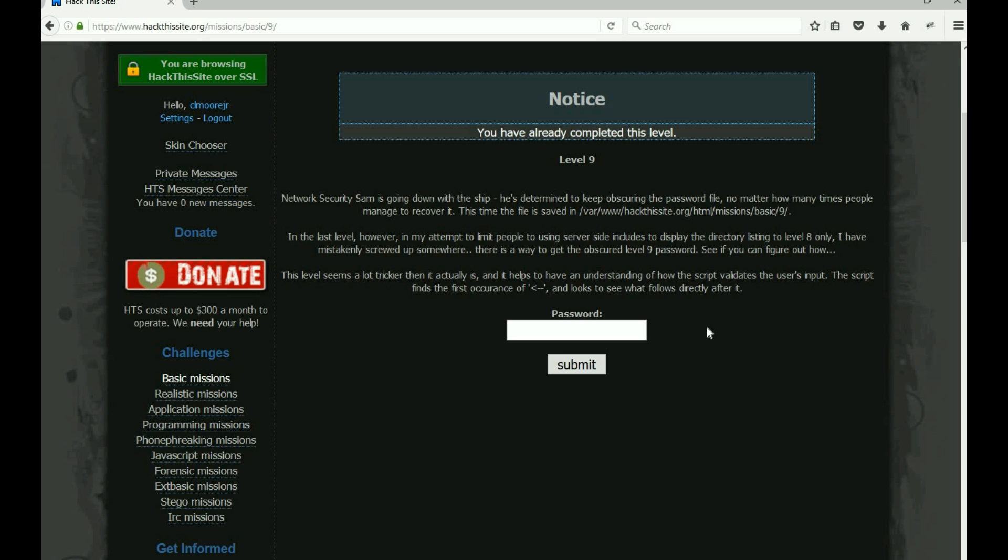That's the trick here. And the last line is perfect: this level seems a lot trickier than it actually is. One hint which is really not a hint, it's a give me - they gave you the exact path where the file was at.